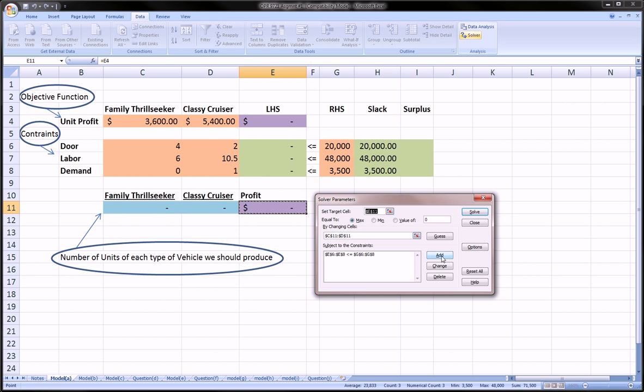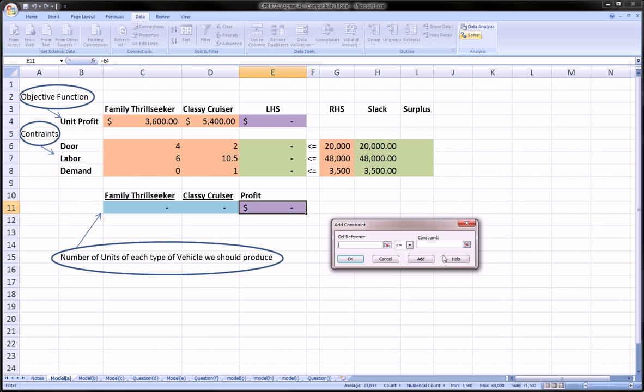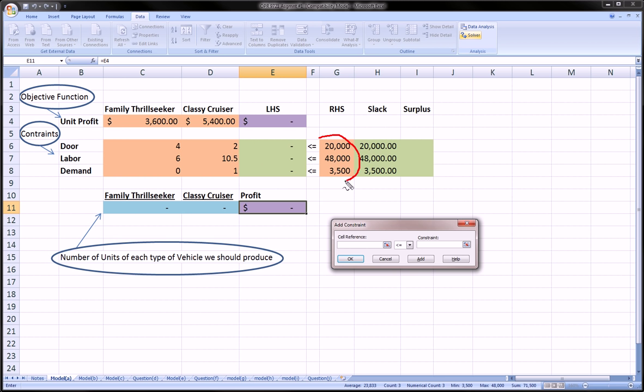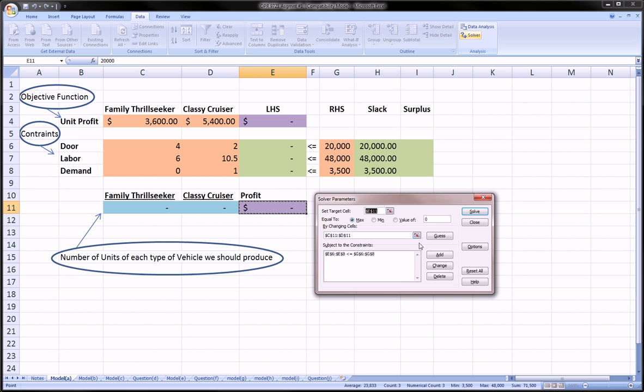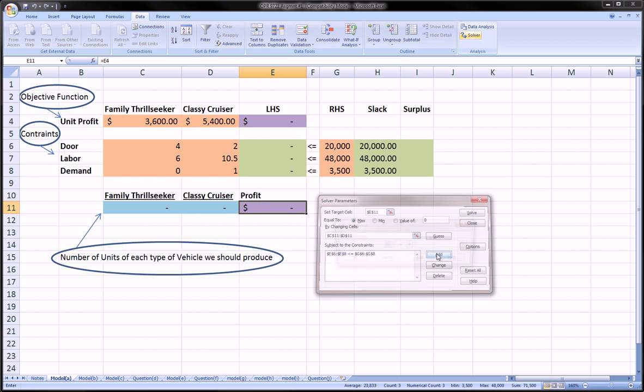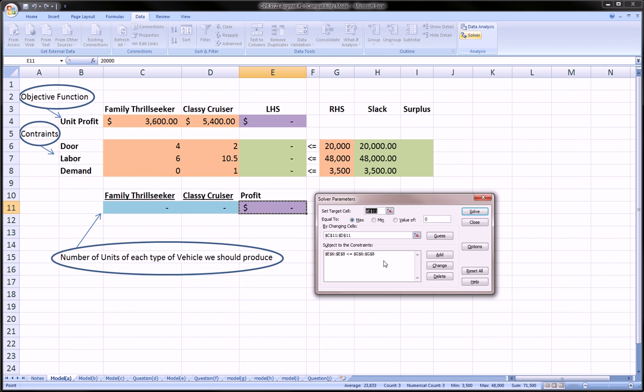To do this, you click Add. You can, in one swoop, if they're all less than or equal to, you can highlight this entire array. Then go over to the constraint side and highlight the constraints that you've put in and click Add. Here, I'm just going to hit Cancel because I've already done that. I've highlighted E6 to E8, less than or equal to, G6 to G8. If you had different types of constraints where the inequalities went greater than, equal to, less than, you would just have to do those individually by adding them one at a time.